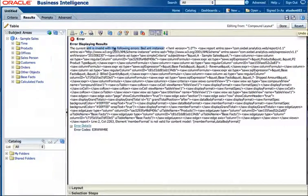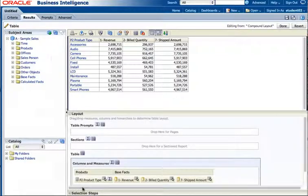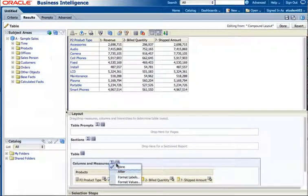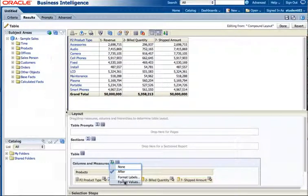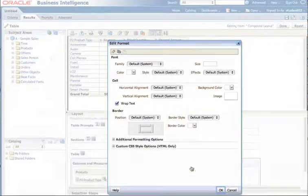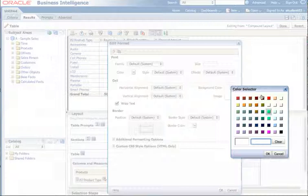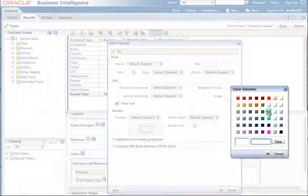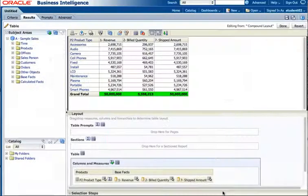And unfortunately, there's not much you can do about this. You can hit the revert, bring it back, and you can reformat it, put the grand total back in. And you can go back into format labels and put the values and put the value formatting back in.